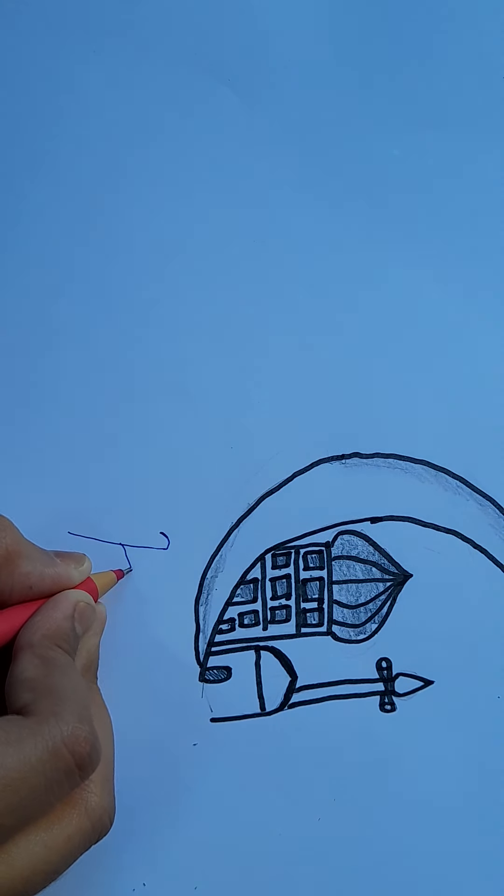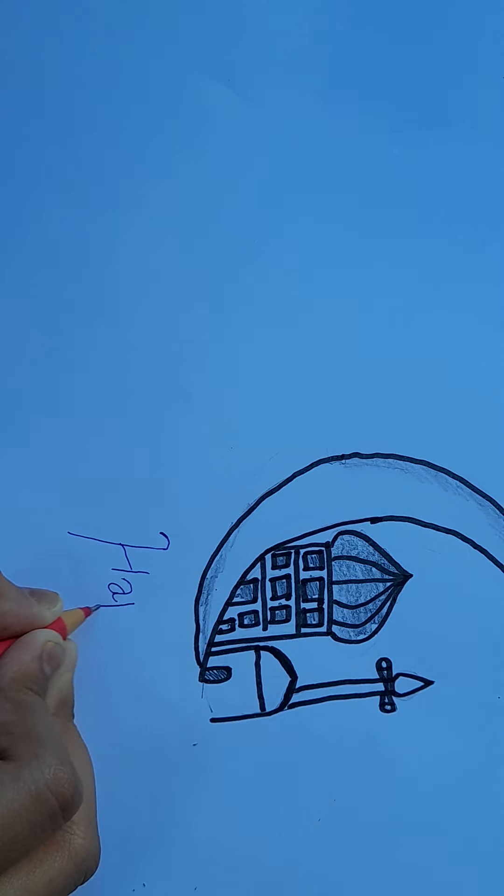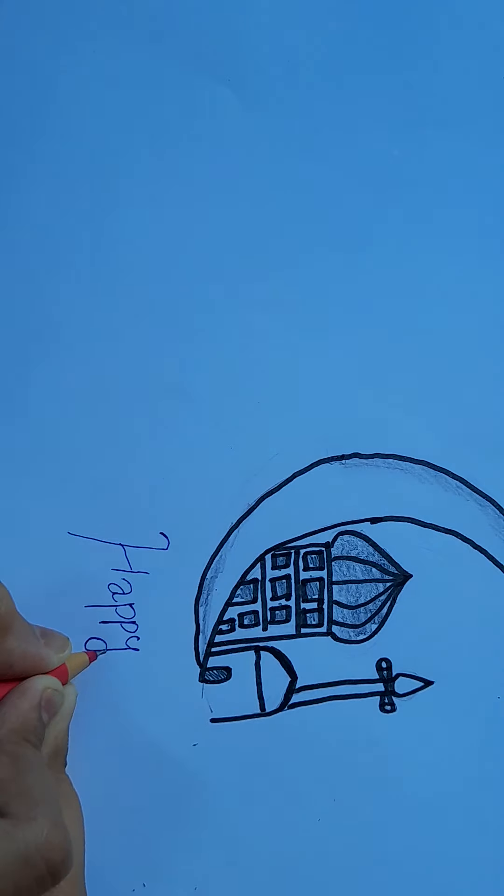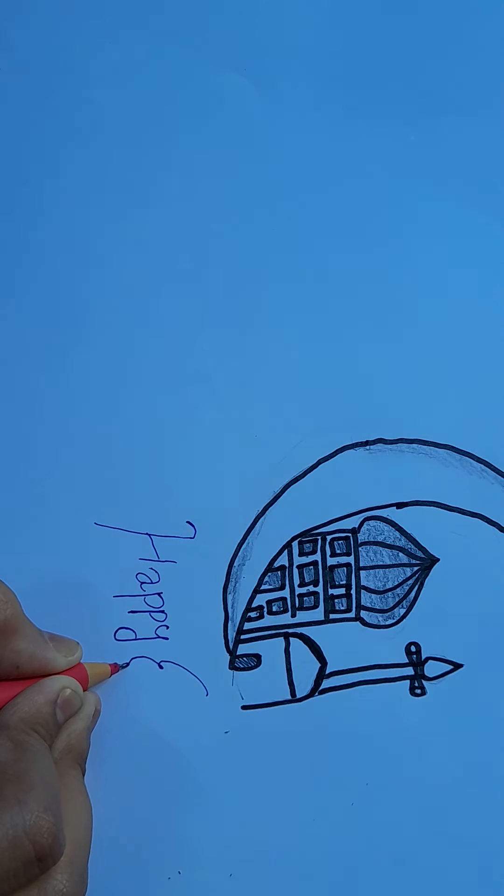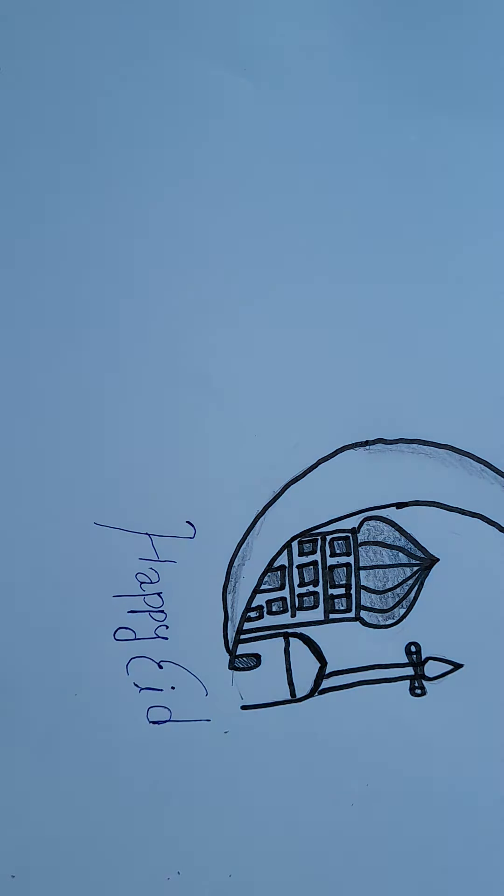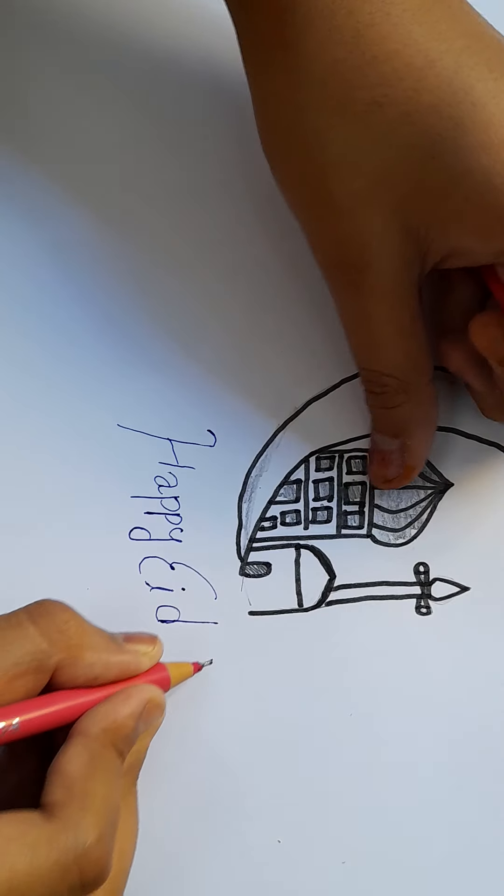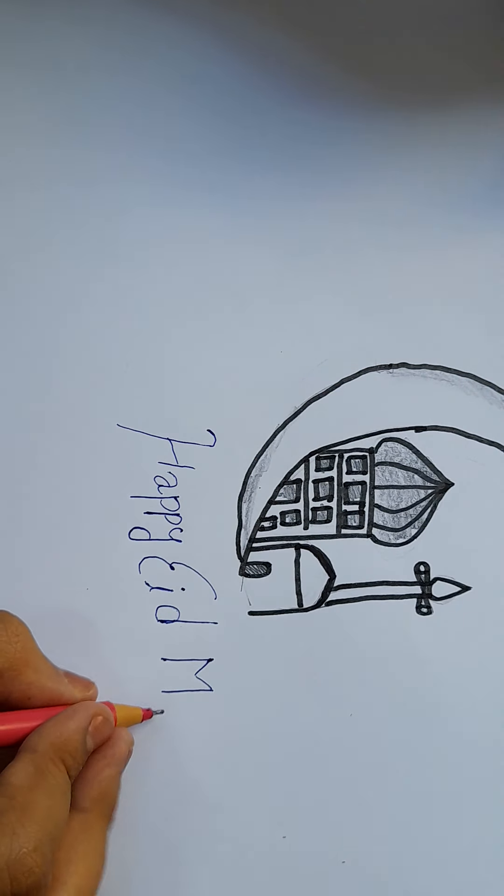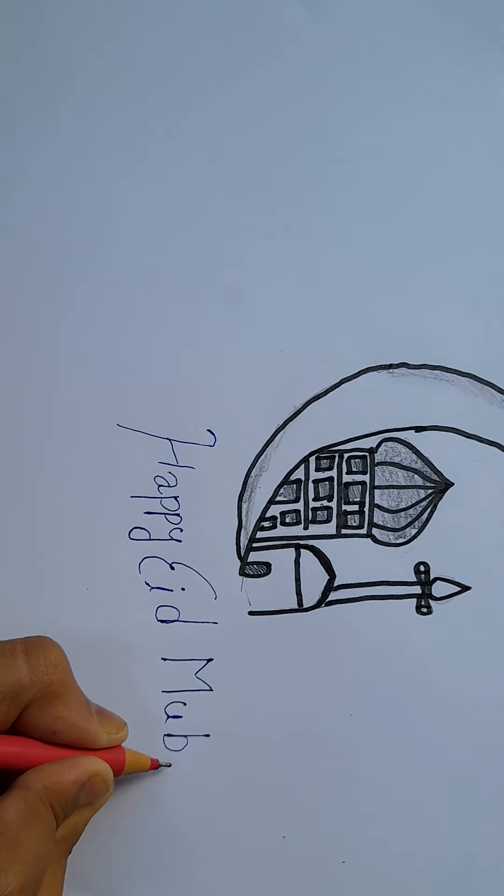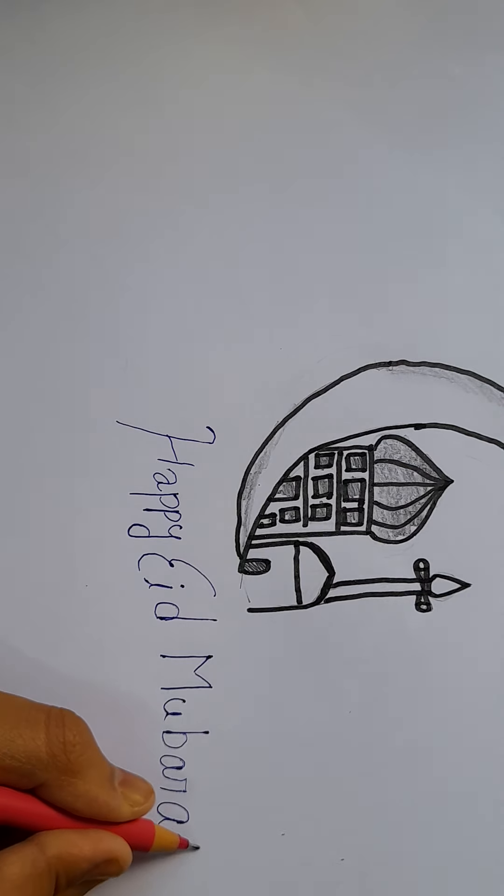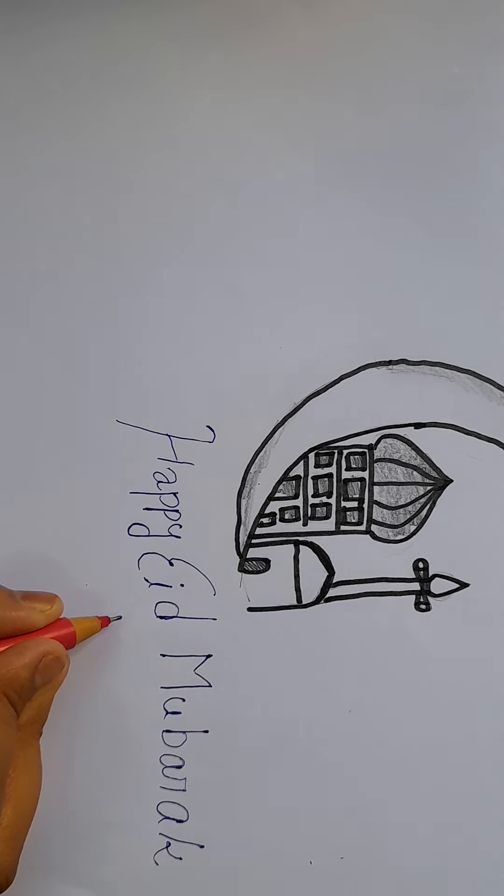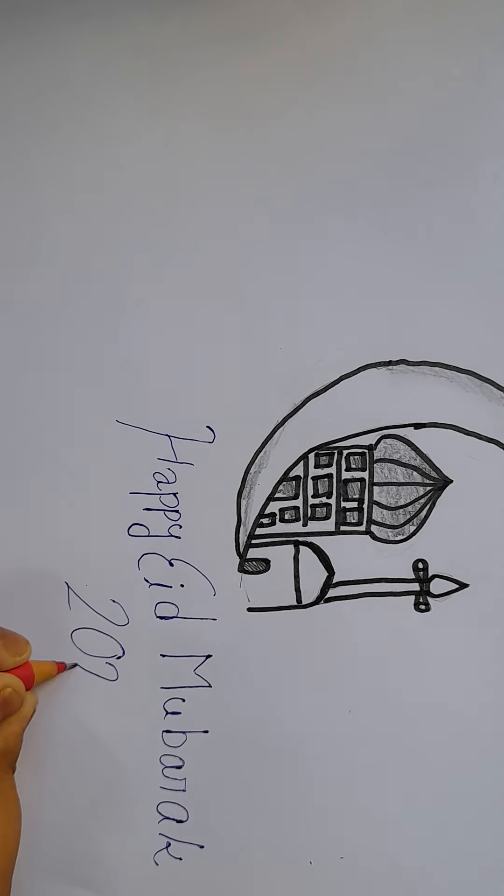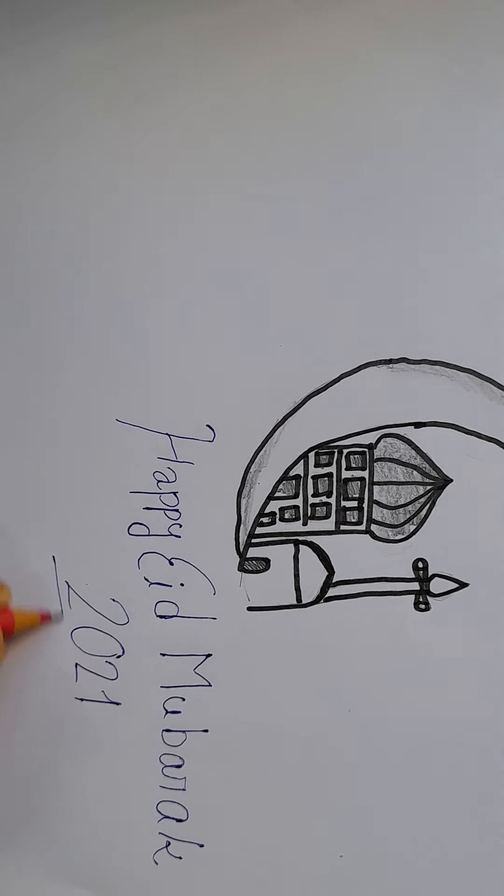I'm going to go to the next one. We'll be right back.